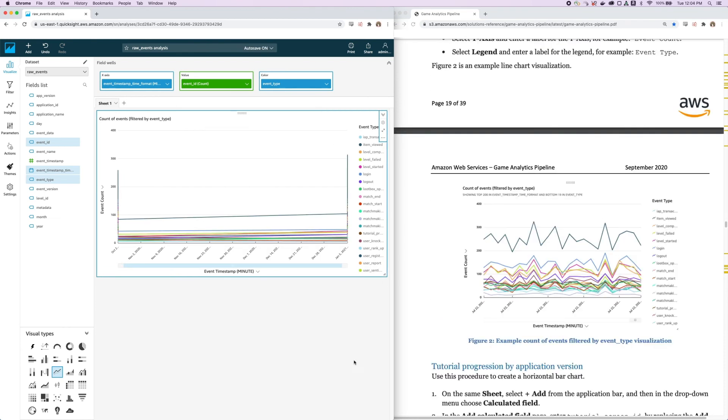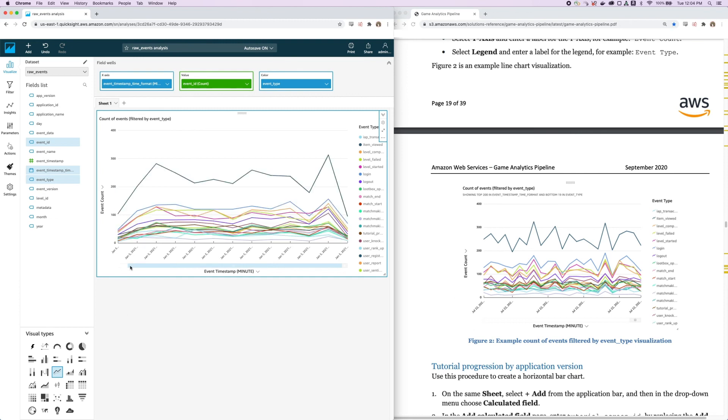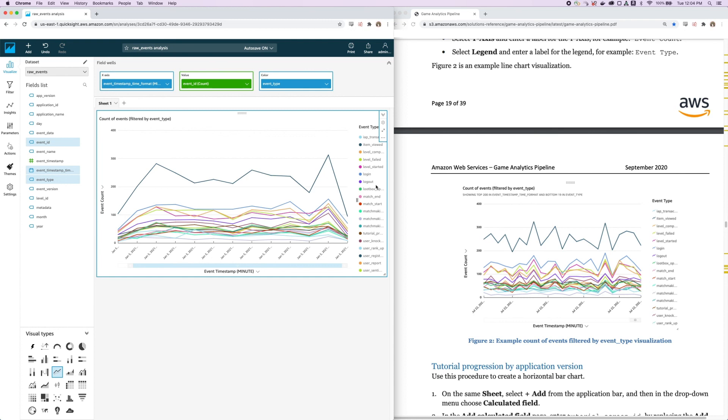And it looks like the legend is already labeled as Event Type, so we'll just leave that as it is. So this is what our line chart should look like. You can see it doesn't look exactly like that, but if we zoom in to take a closer look at our data, then we can see it resembles this chart more so. This shows you the count of different events by the event type. You can see things like logins and logouts and levels failed and levels started and users that are registered and more over time.